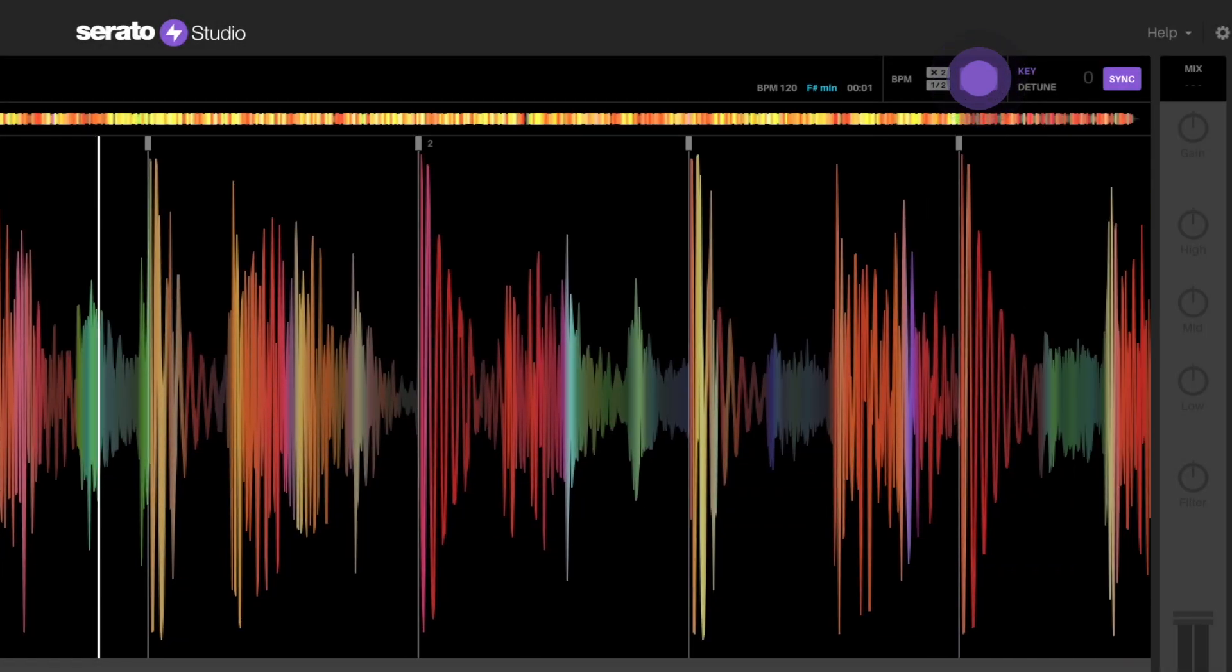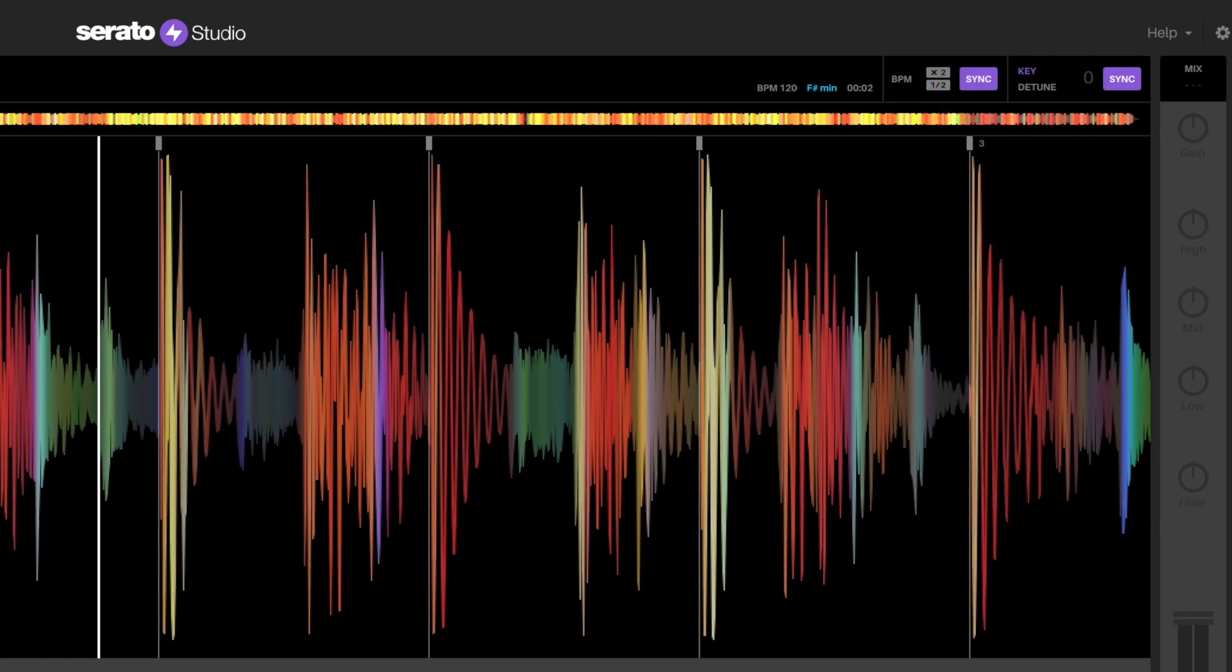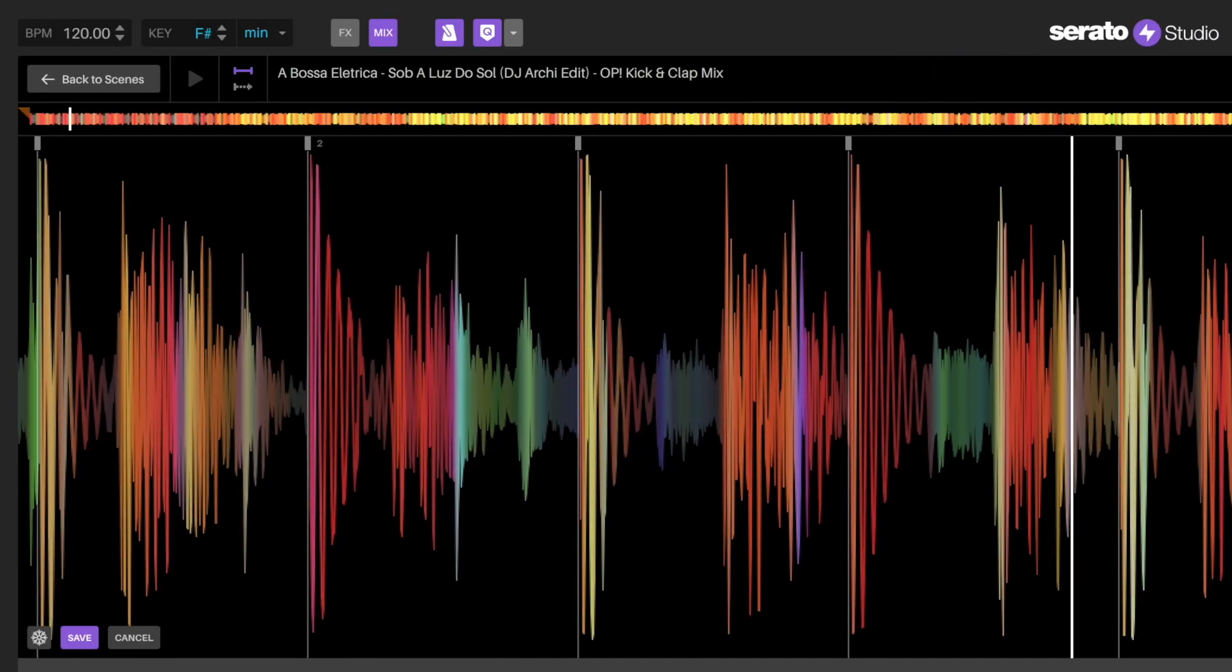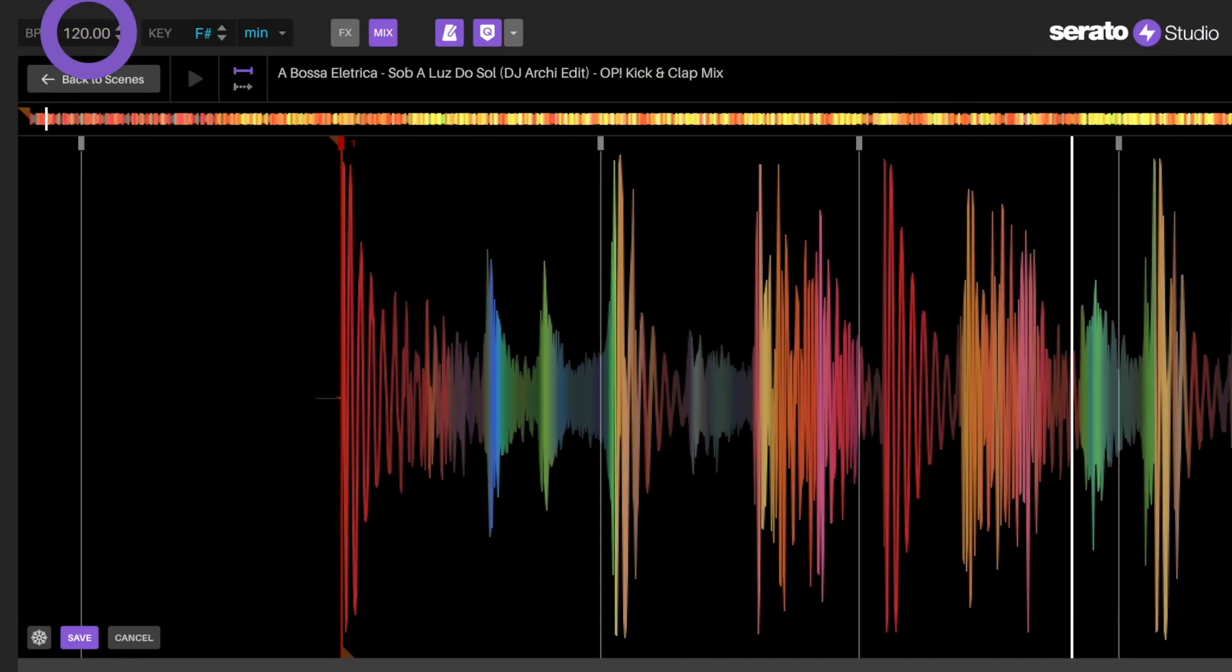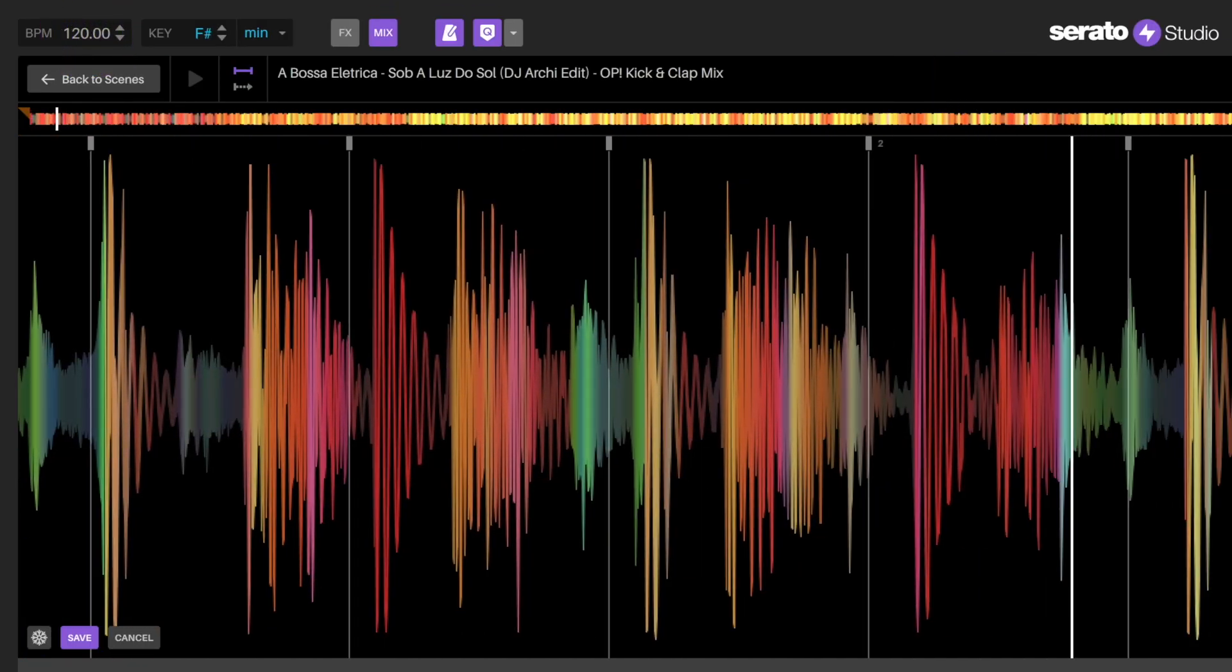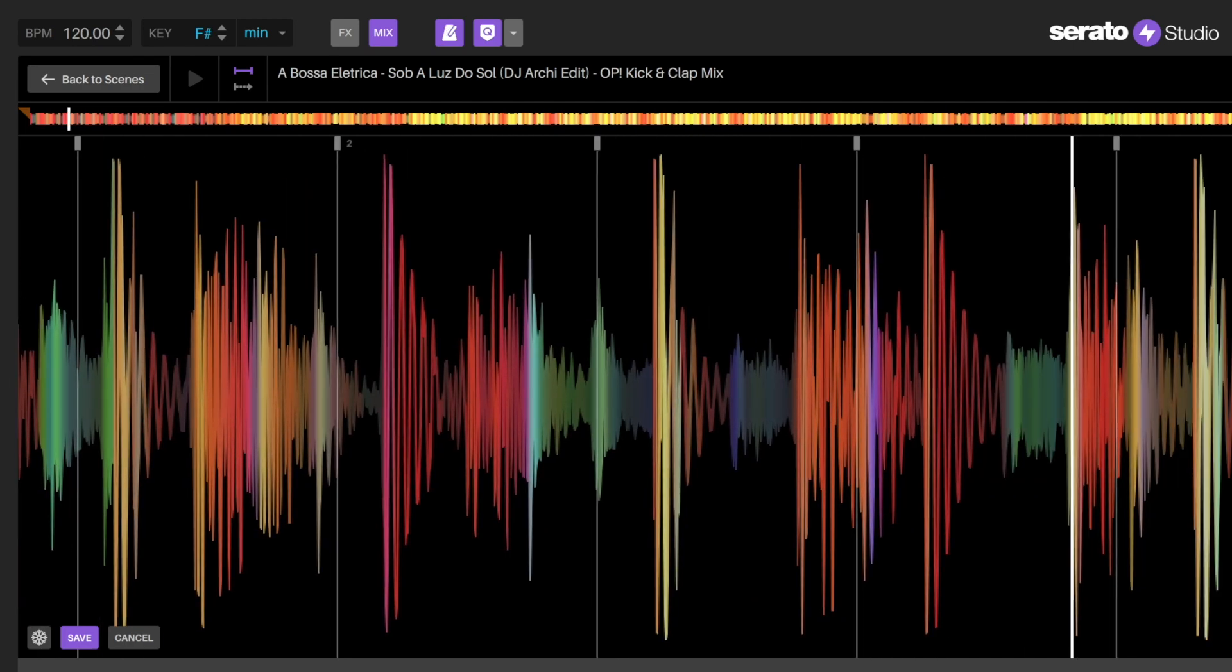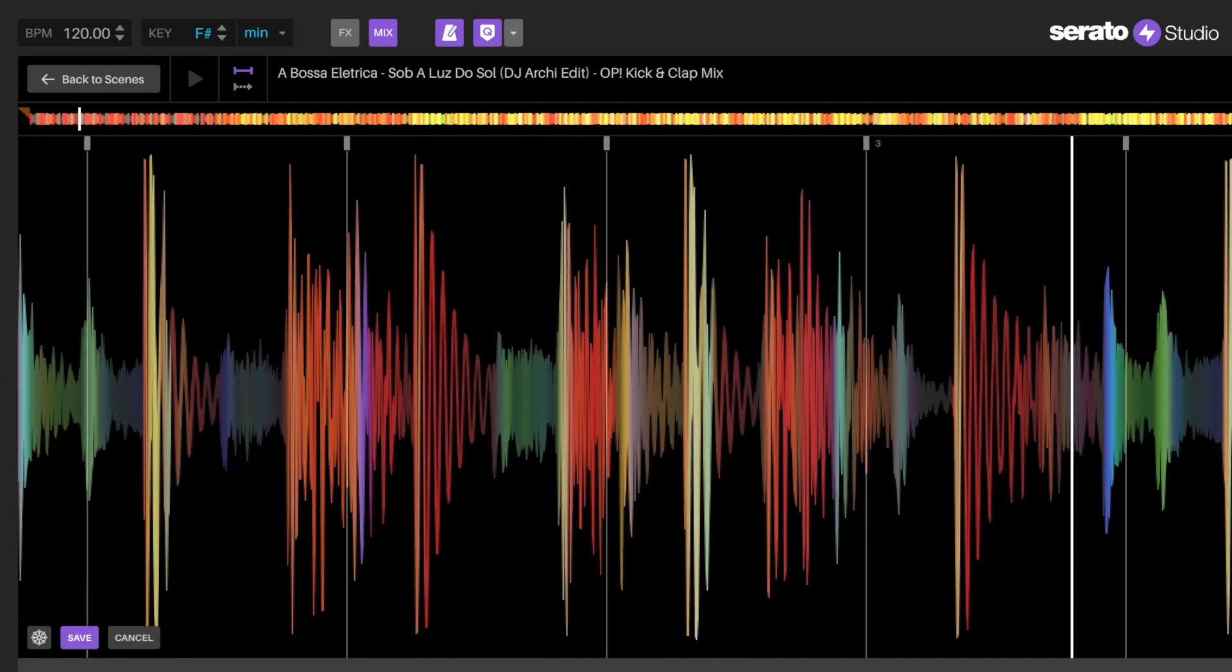Grids are especially useful for using sync to keep the song and samples aligned with the project BPM. If the grid is not correct, then the song or sample will fall out of time with the project BPM, causing everything to sound jumbled or offbeat.